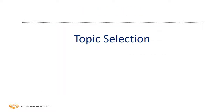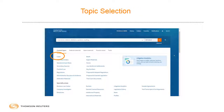Now, topic selection. With respect to topic selection, it doesn't matter where you get the idea as long as you get an idea. I wanted to show you some of the tips for using Westlaw to get that idea.